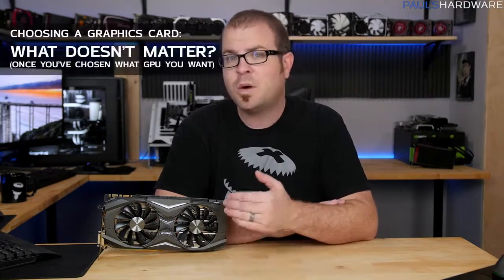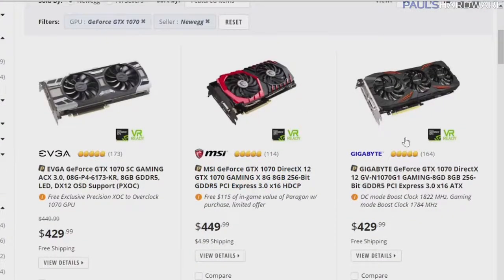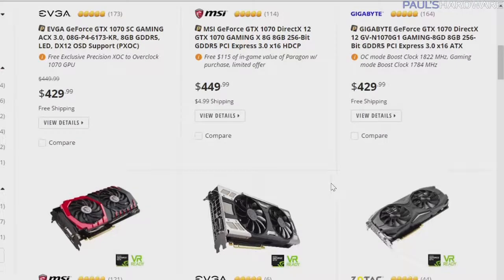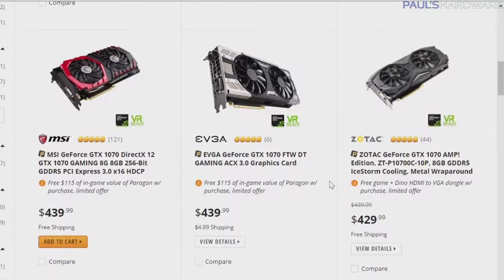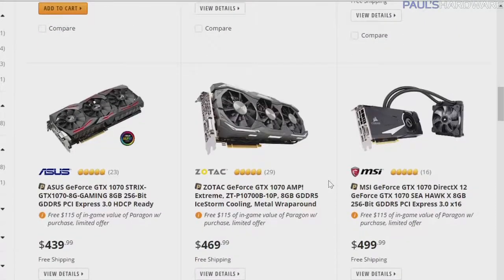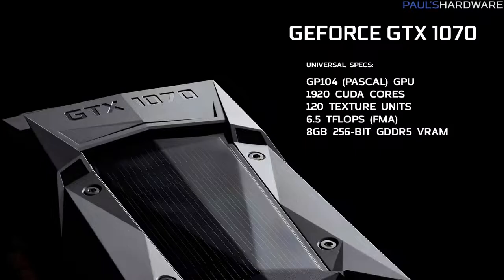The good news is that as long as you're considering a single, specific GPU from either AMD or NVIDIA, what doesn't matter are the base specs that will not change. All GTX 1070s, whether they're from Zotac, EVGA, ASUS, or MSI, use NVIDIA's GP104 Pascal GPU beneath the cooler with 1920 CUDA cores, 120 texture units, providing 6.5 teraflops of raw compute performance. You'll also get 8GB of GDDR5 memory.